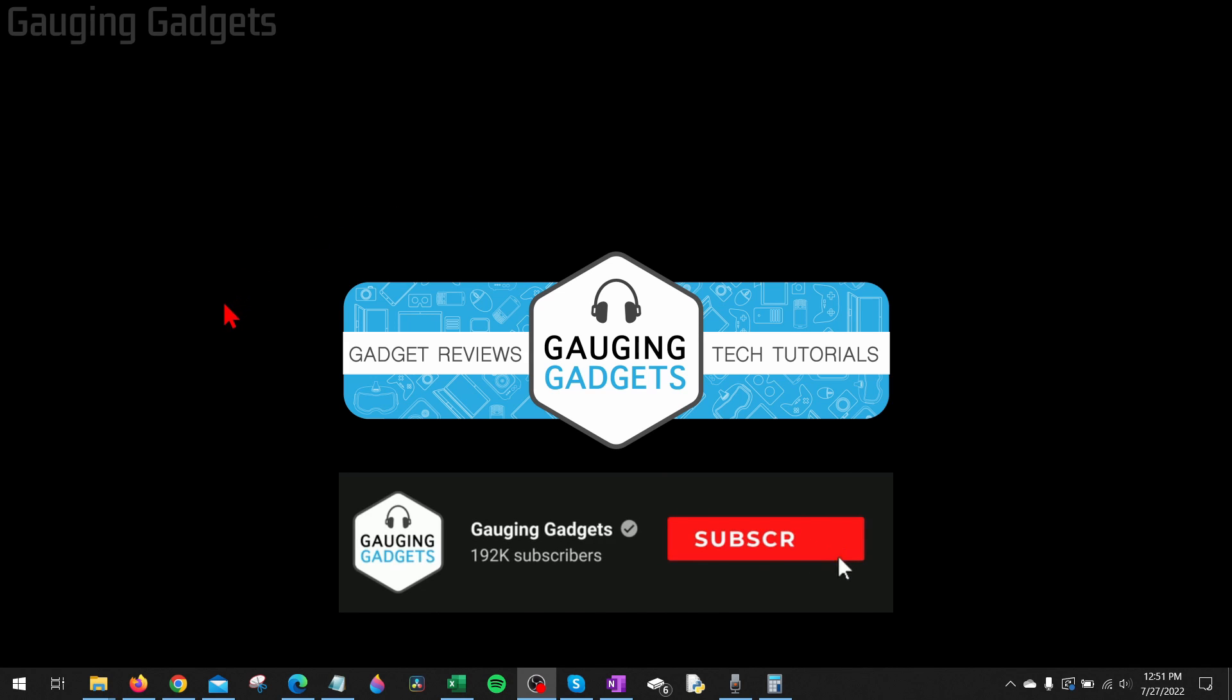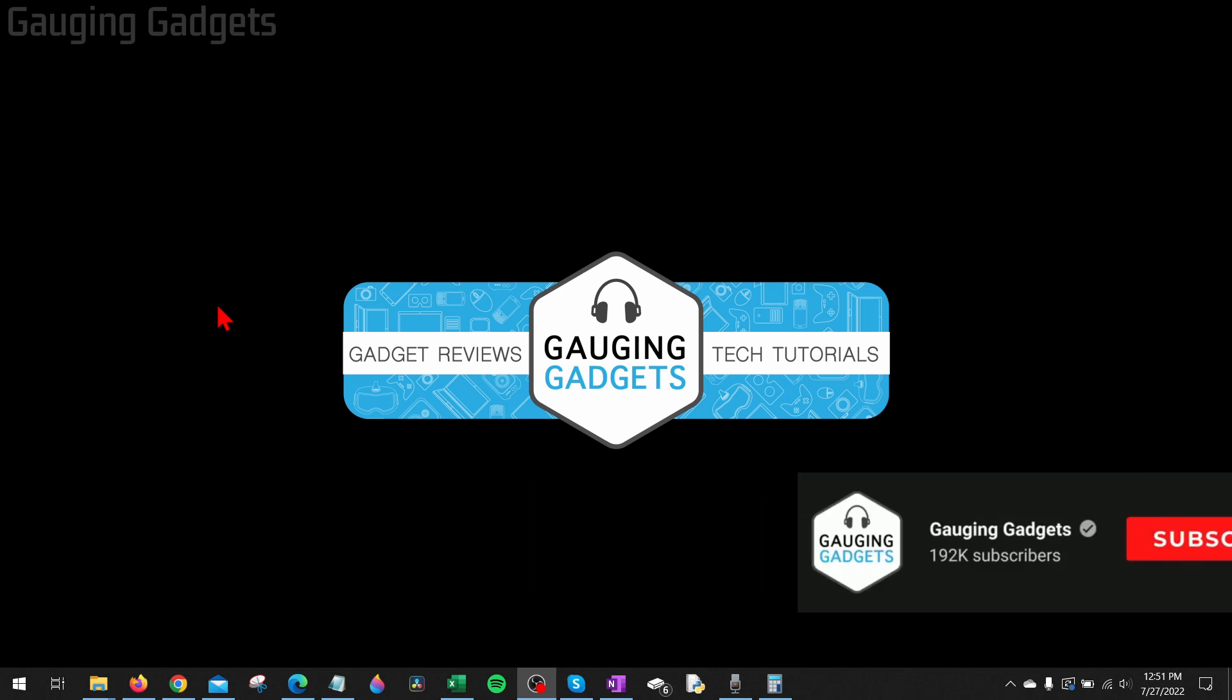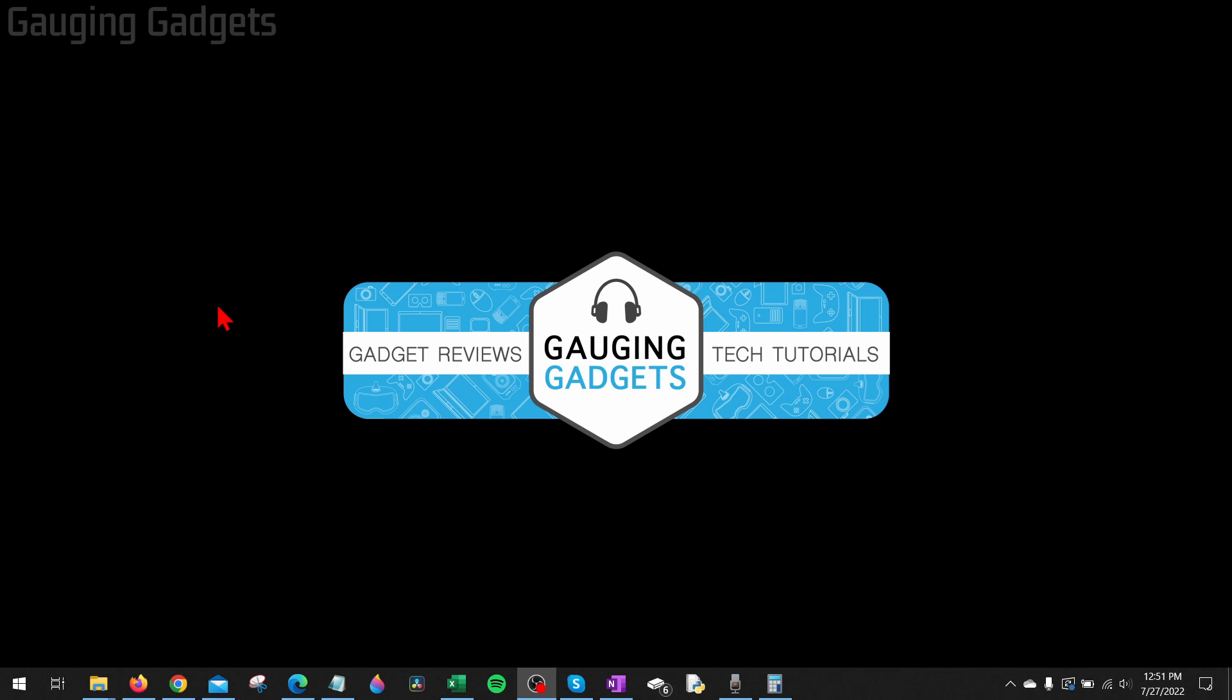In this video, I'm going to show you how to disable or turn off sticky keys on your Windows 10 computer. If sticky keys is turned on and you want to turn it off, maybe because it's causing your applications or games to close or be interrupted, in this tutorial I'll show you how to easily do that.